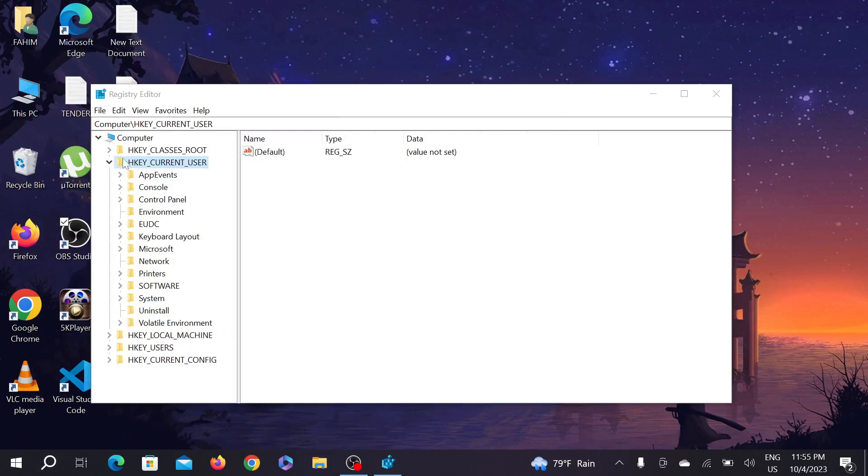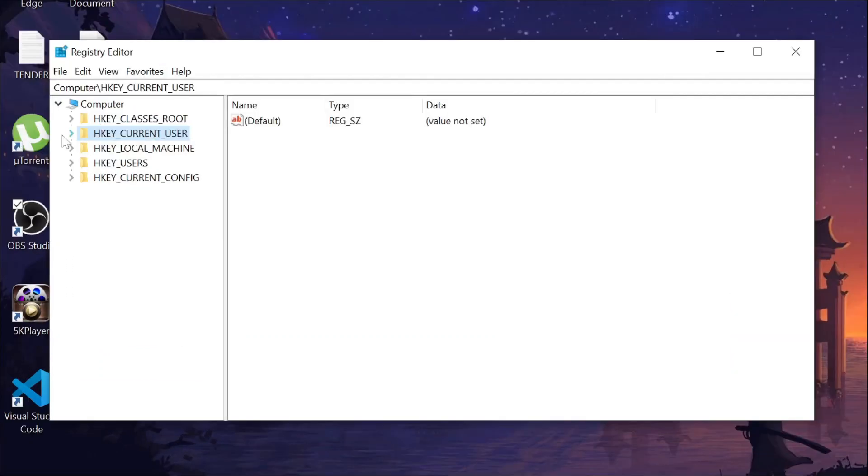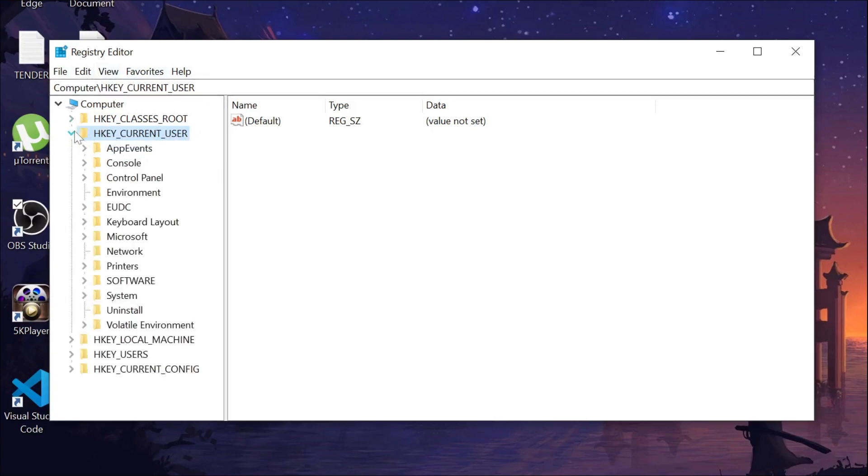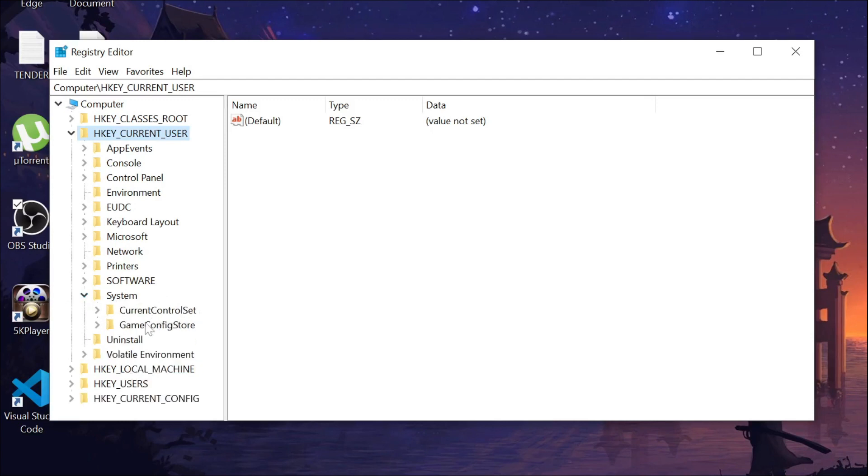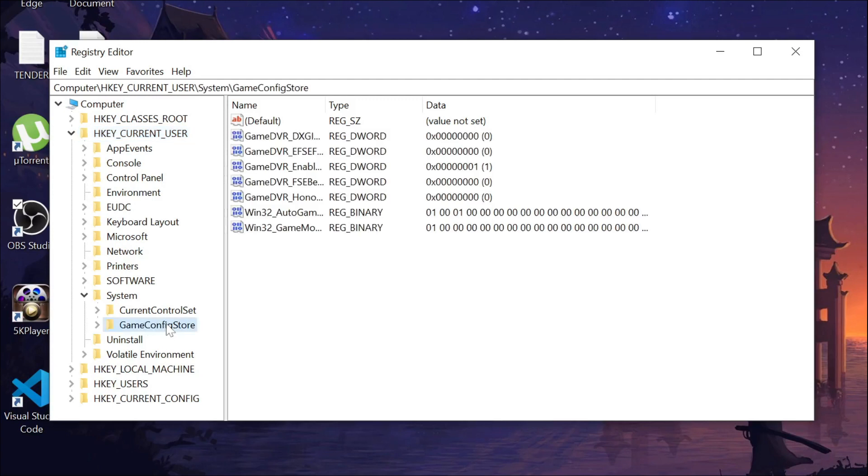Here you can see different types of options. Click HKEY_CURRENT_USER and expand it. Now go to System, expand the System option, go to GameConfigStore and click it.